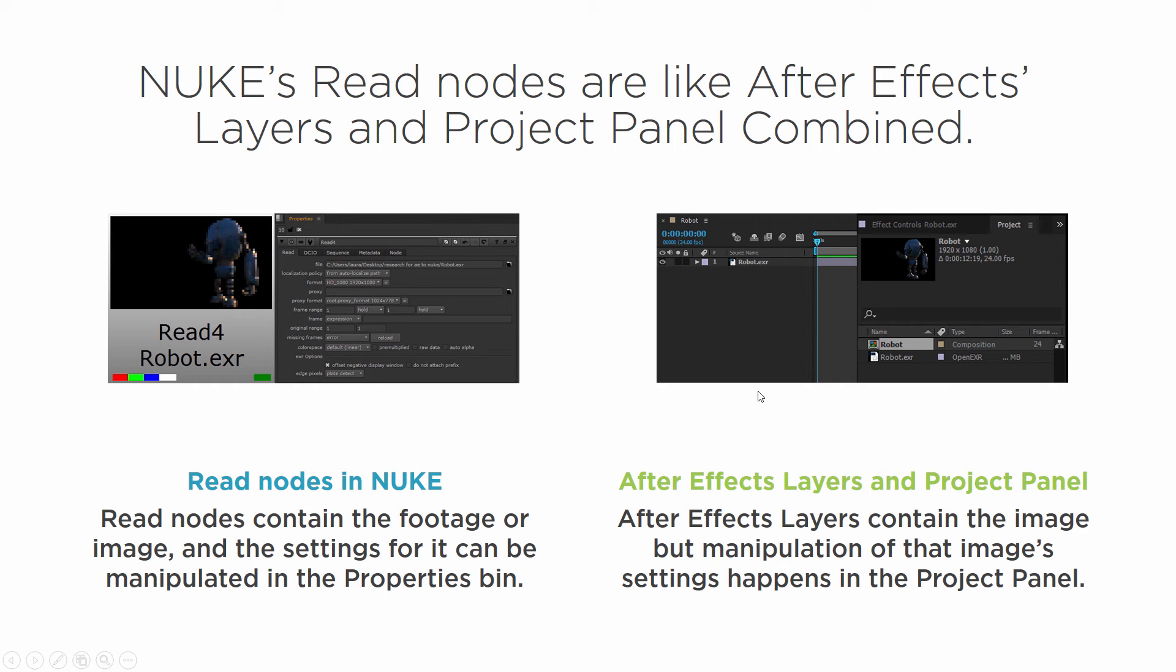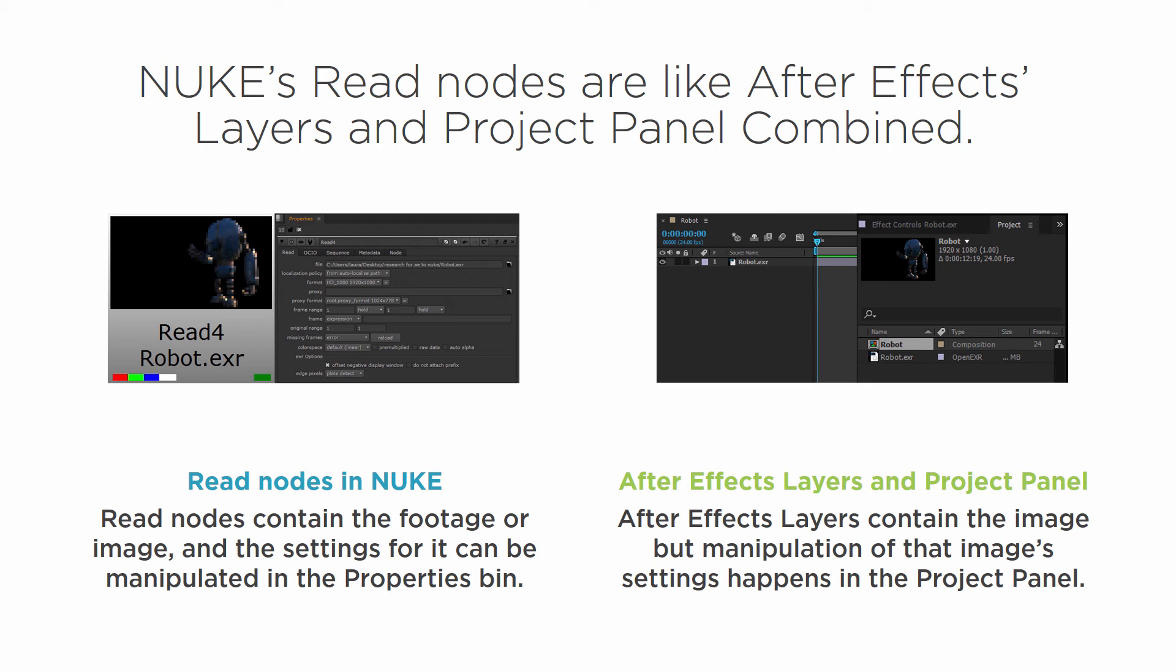So for instance, if I want to change the interpolation of a sequence of footage or if I want the footage to loop, I would do that in the project panel in After Effects. You can kind of think of them the same way where a node is sort of like a layer and the project panel is kind of like the properties bin.